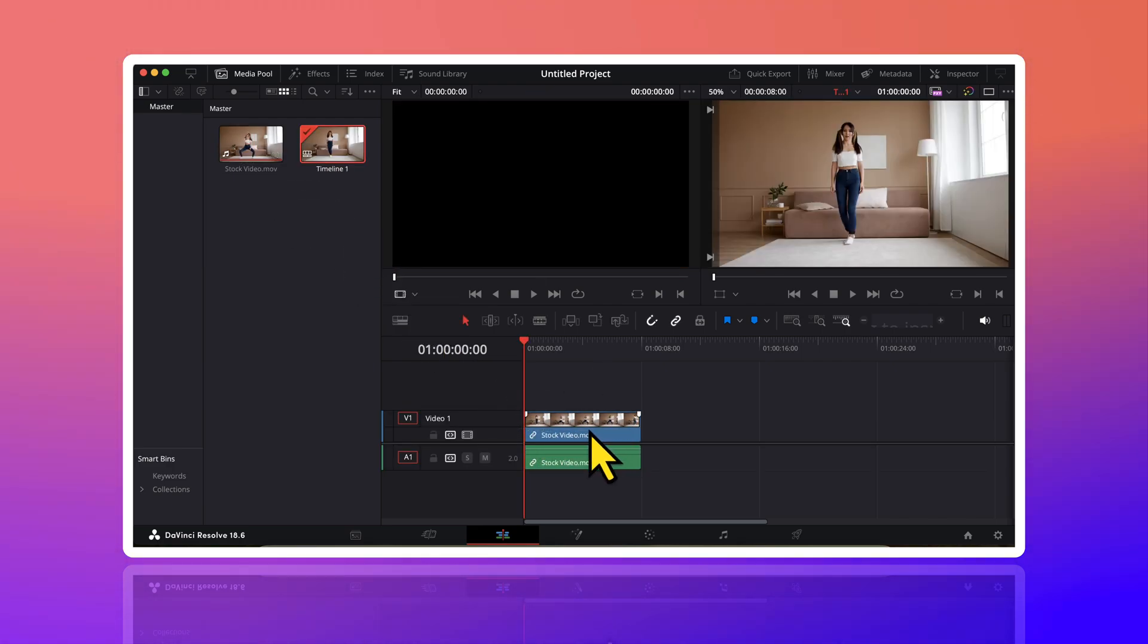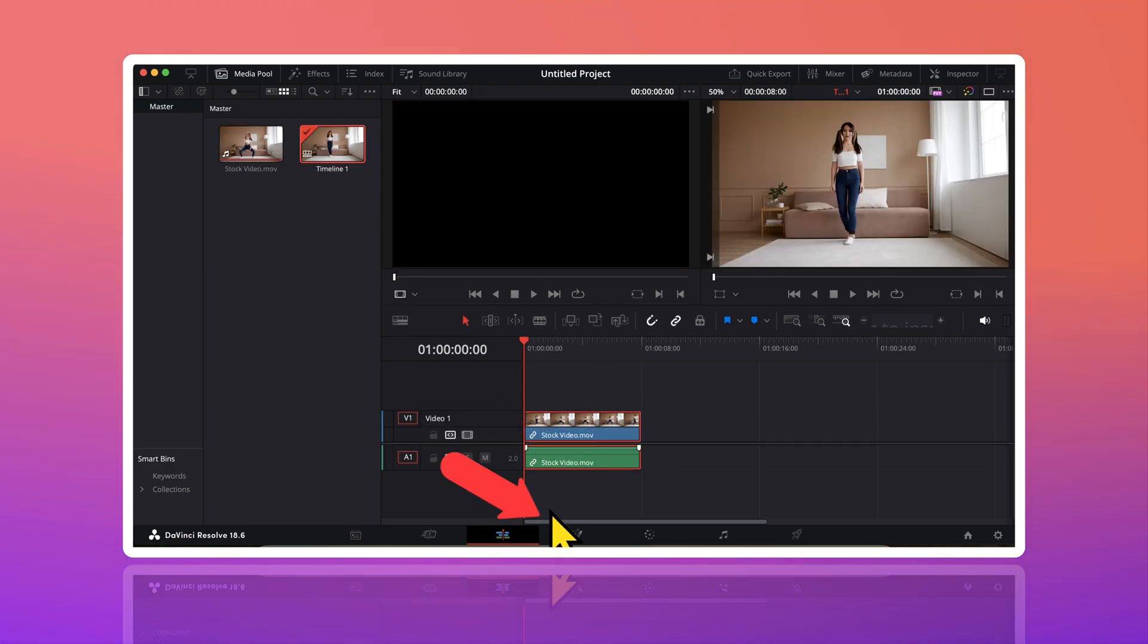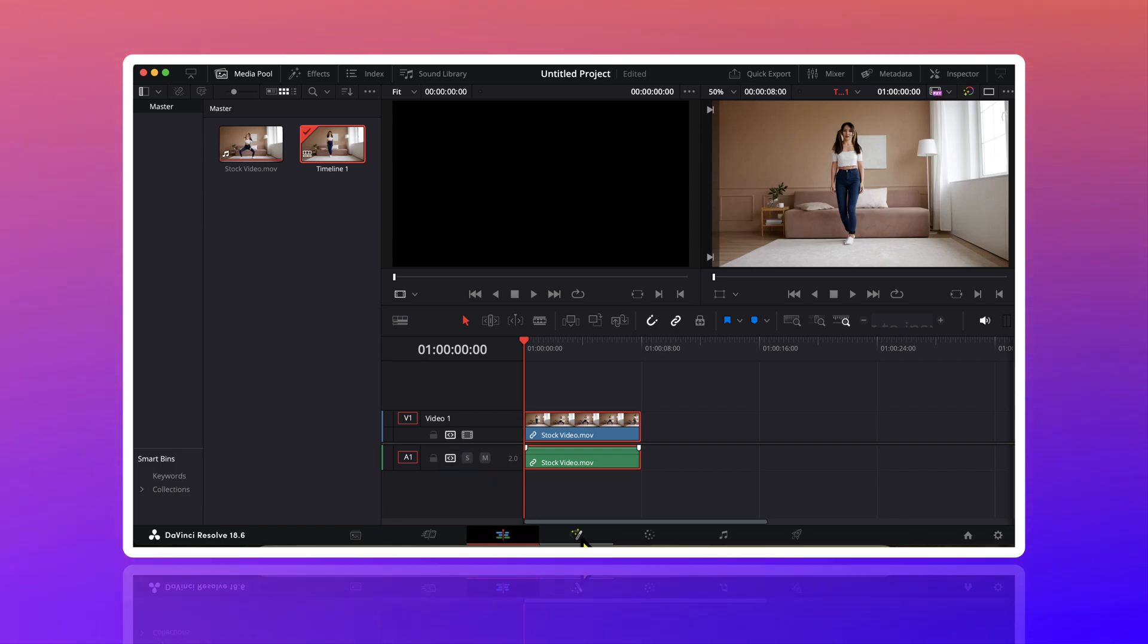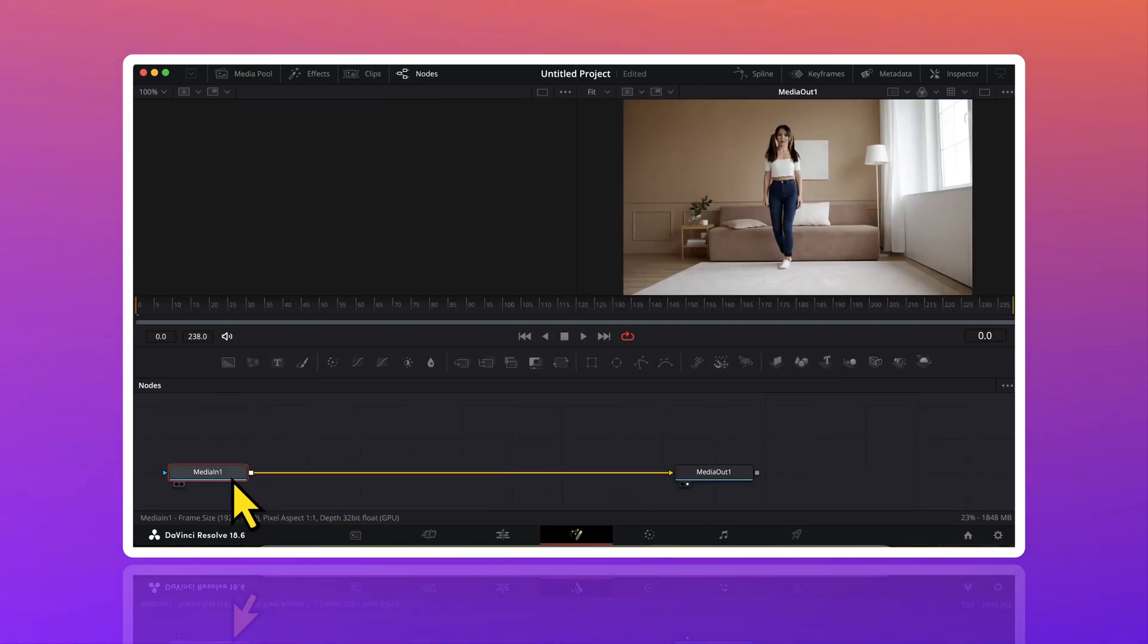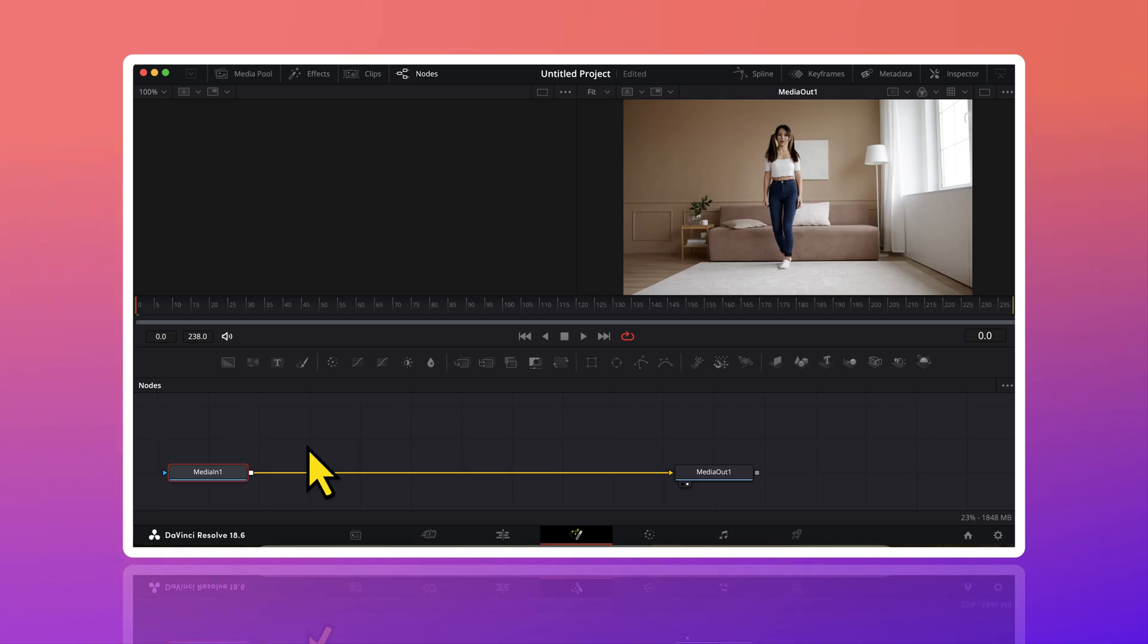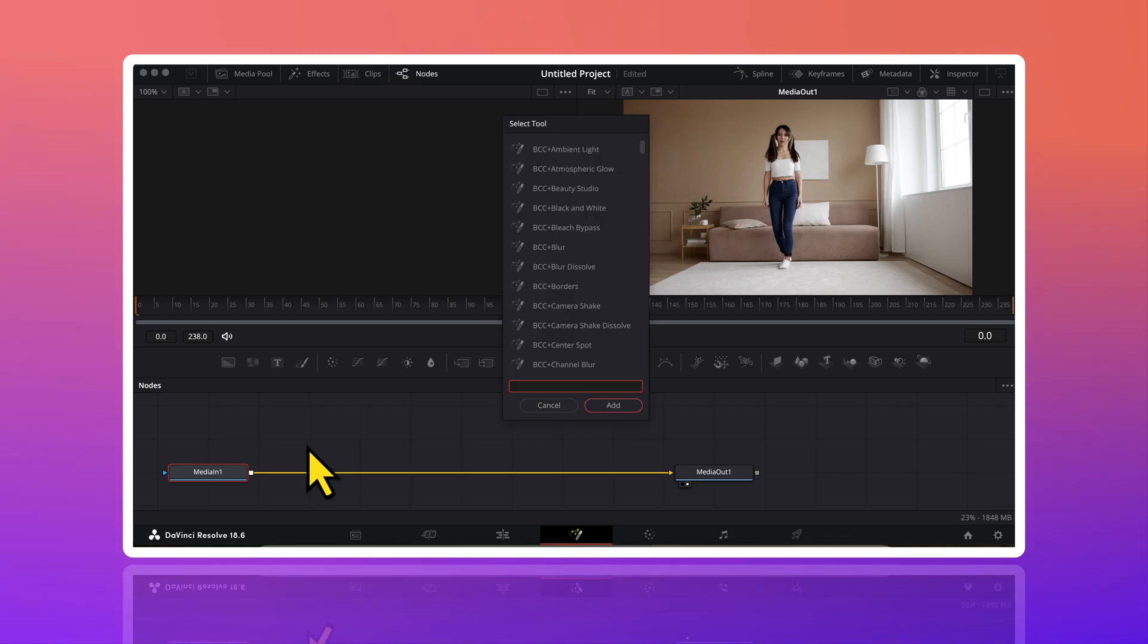Now, with this video selected, I will go to the Fusion page. Here, I will click on the media in node and then I will press shift and space key together to open this tools menu.